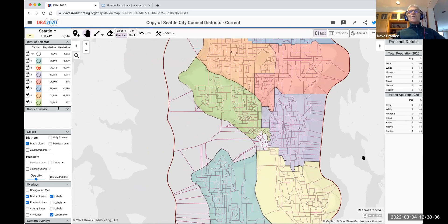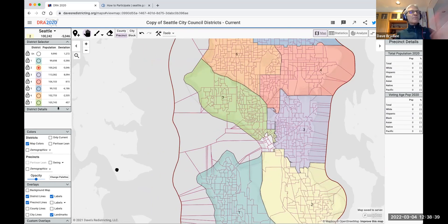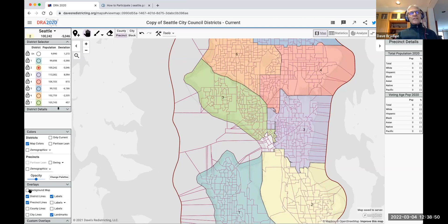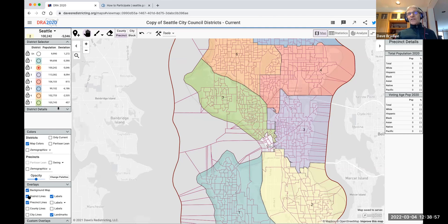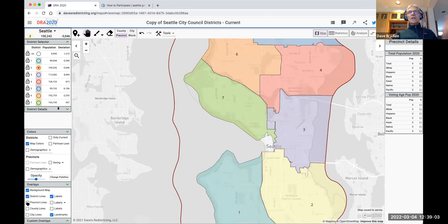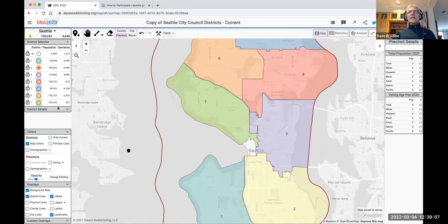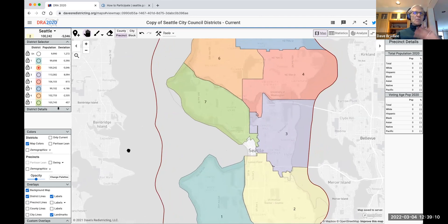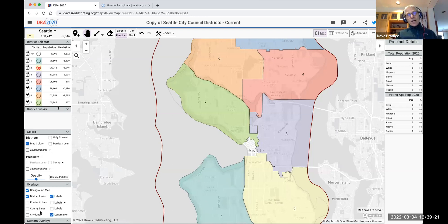Let's look at the left-hand panel again. Going to overlays first — overlays let you set a background map. We already turned on the district lines; let's turn the precinct lines off. That's a little less cluttered. You can turn them on or off depending on what you like. You can also turn on county lines and city lines, though in this case those aren't really relevant.